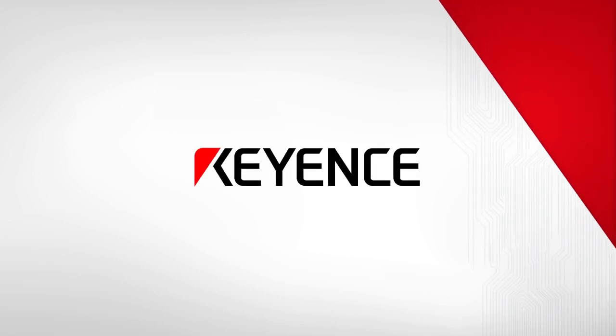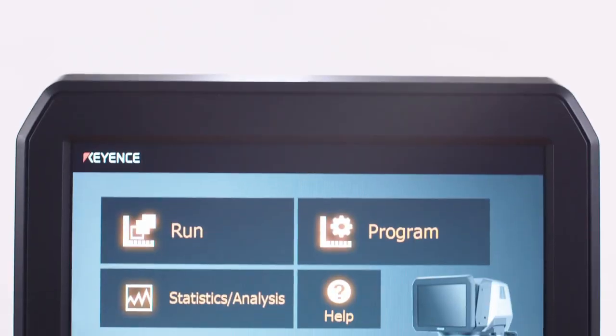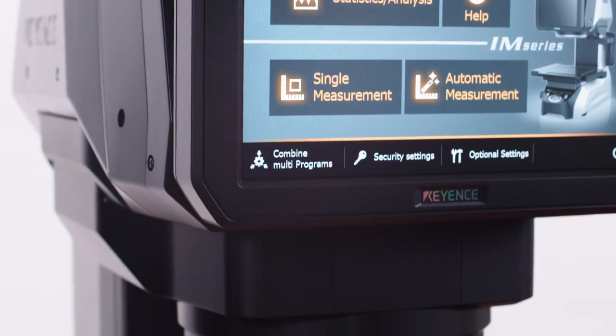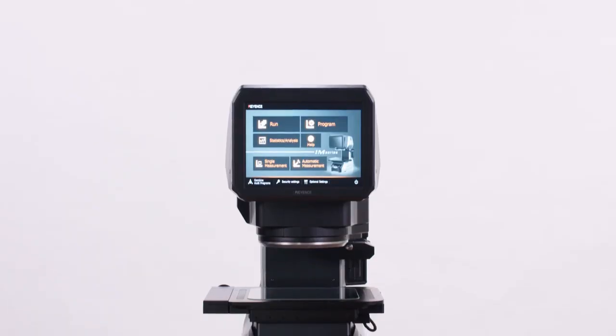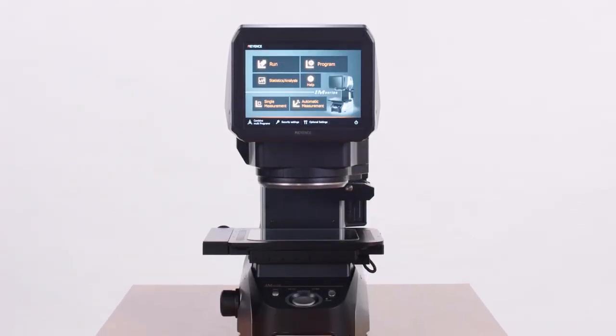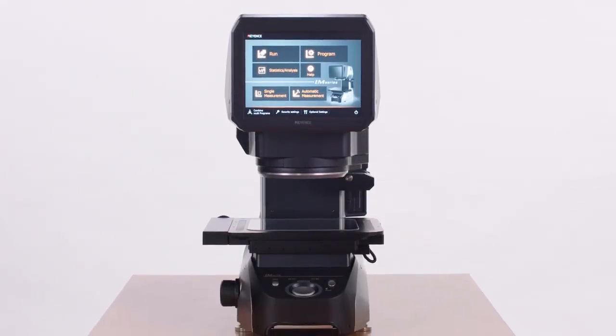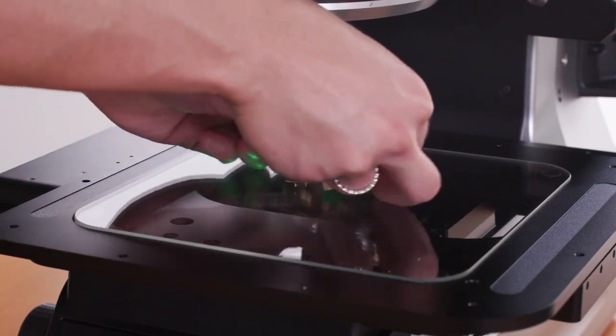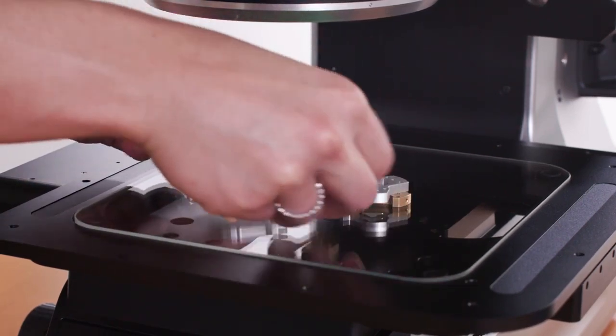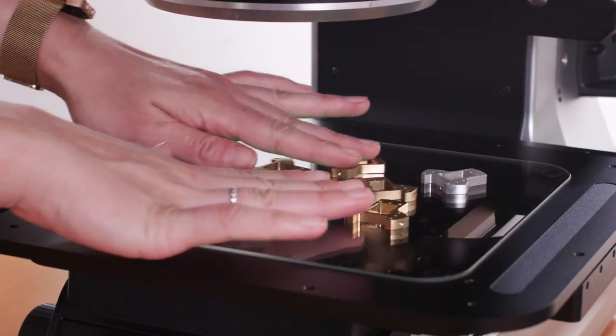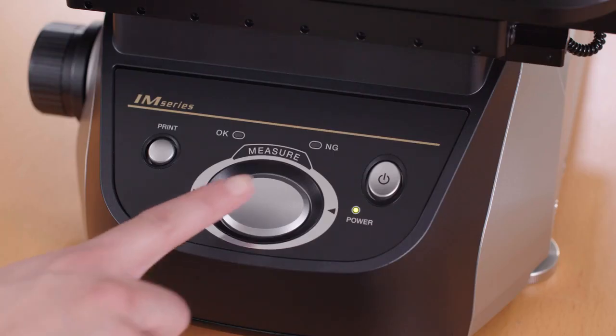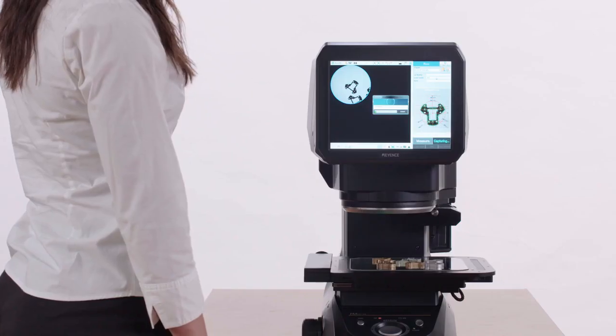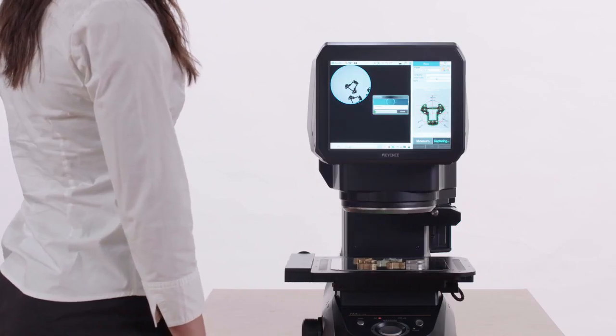Keyence has raised the expectations of metrology equipment with the IM series instant measurement system. The instant measurement system is the next generation automated optical comparator, giving you the capability of measuring all your parts features in as much time as it takes to push a button, making it the most productive few seconds of your day.